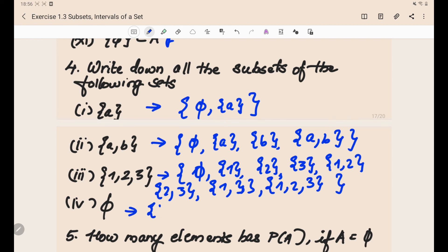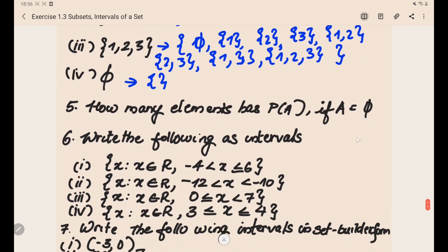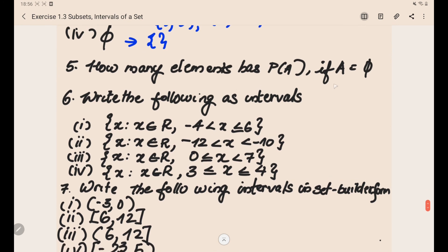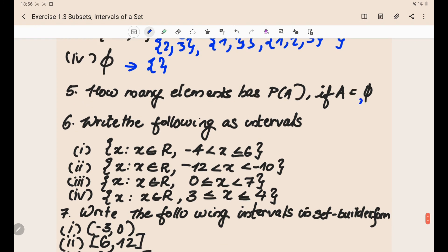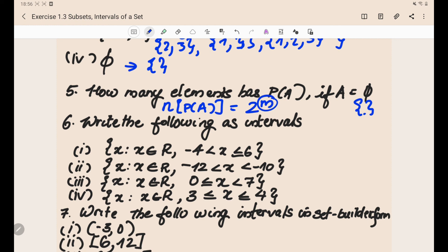Now let's discuss the fifth problem: how many elements does P(A) have if A equals the empty set? A is an empty set with zero elements. The formula for the number of elements of P(A) is 2 raised to m, where m is the number of elements in the set. Here m = 0, so 2 raised to 0 equals 1. So P(A) has one element, which is the empty set phi itself.